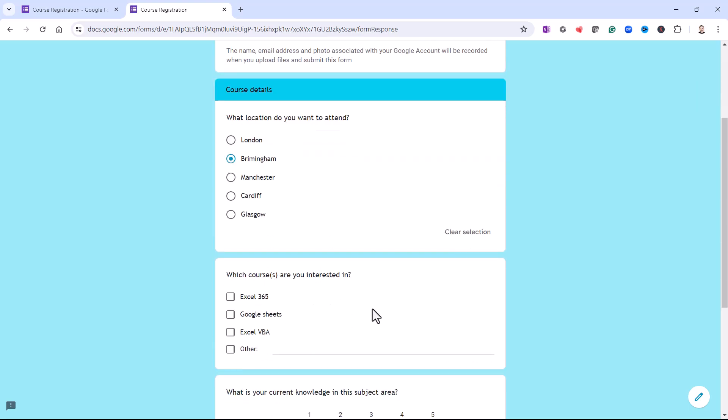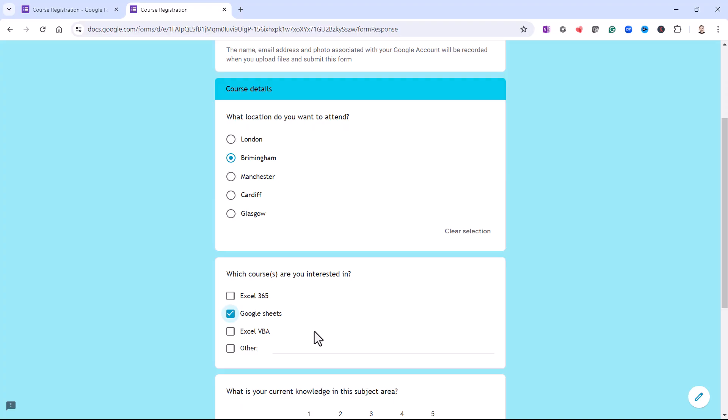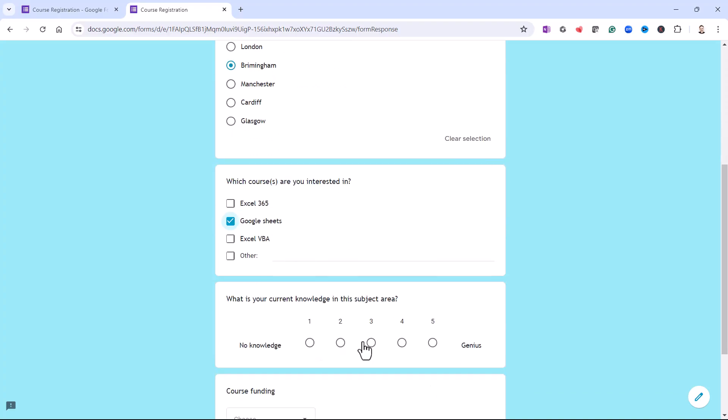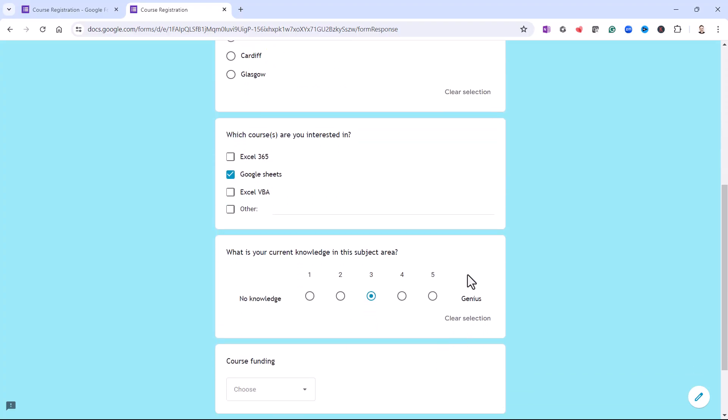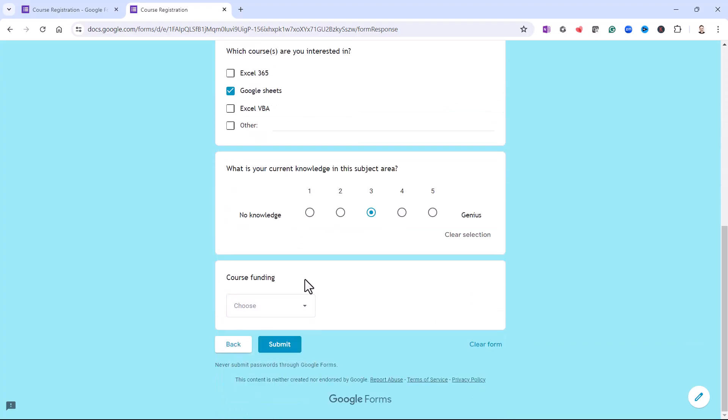I can specify my location, which course I want to attend, and my current subject area knowledge. And then I can specify the course funding. So then I would click on Submit. Now, if you click on Submit, whilst you're in Preview mode, it will actually count as a response. So we won't do that.